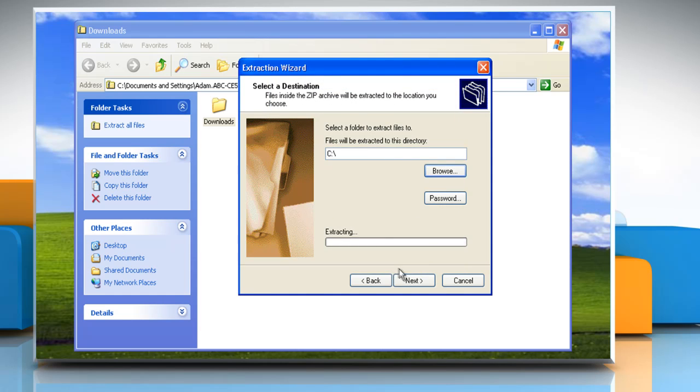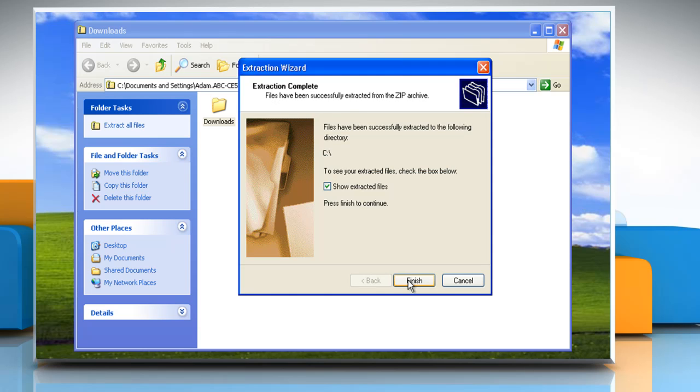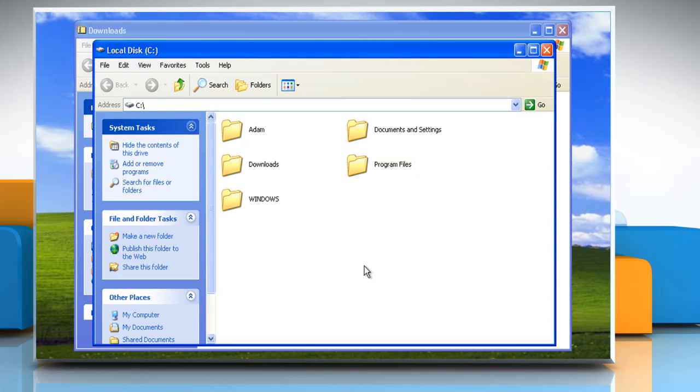Click OK. Click Next and then click Finish to unzip the files and view the extracted files in a Windows Explorer window.